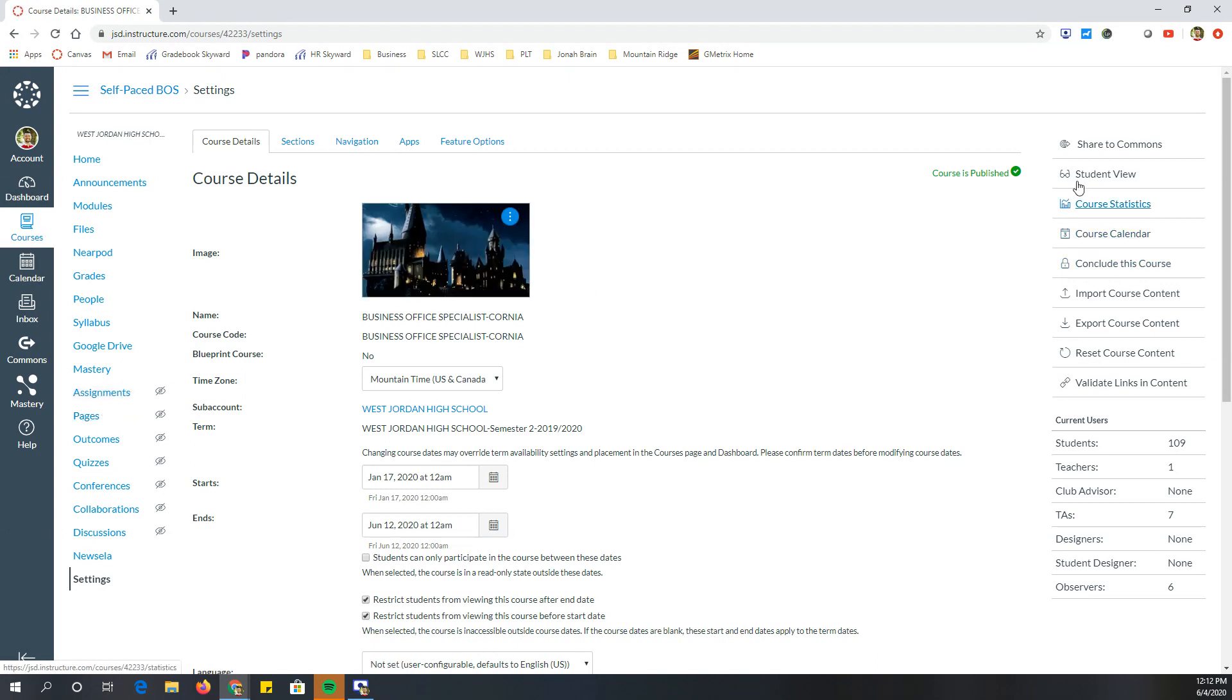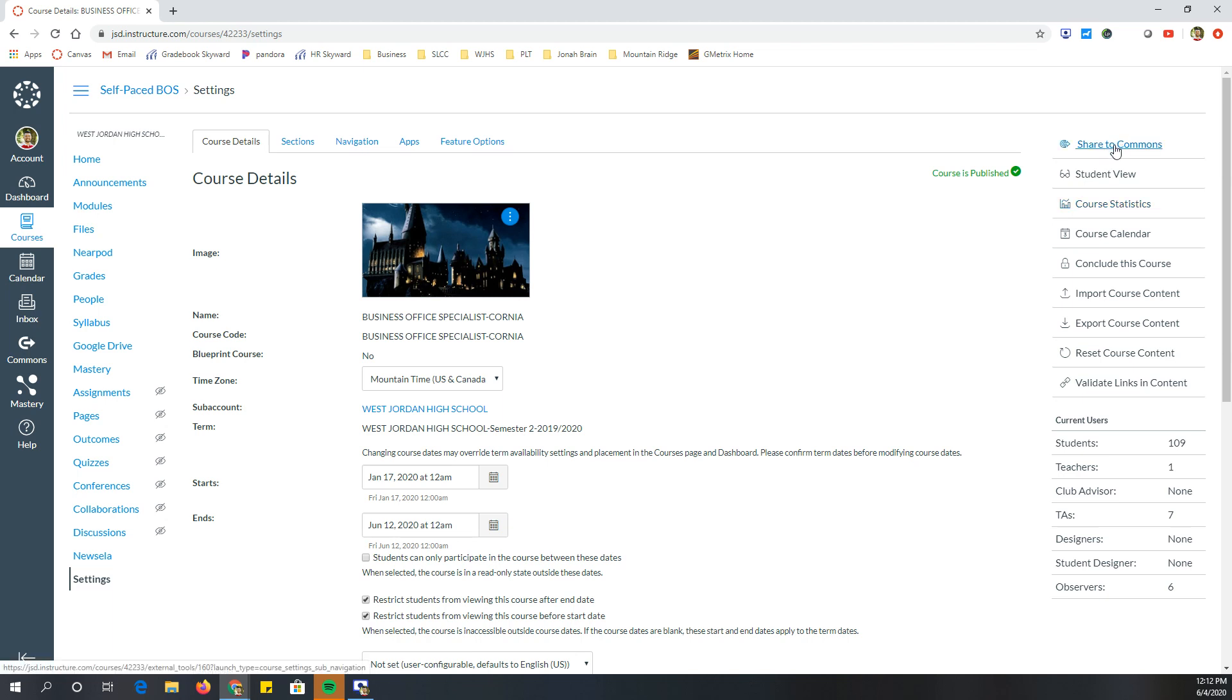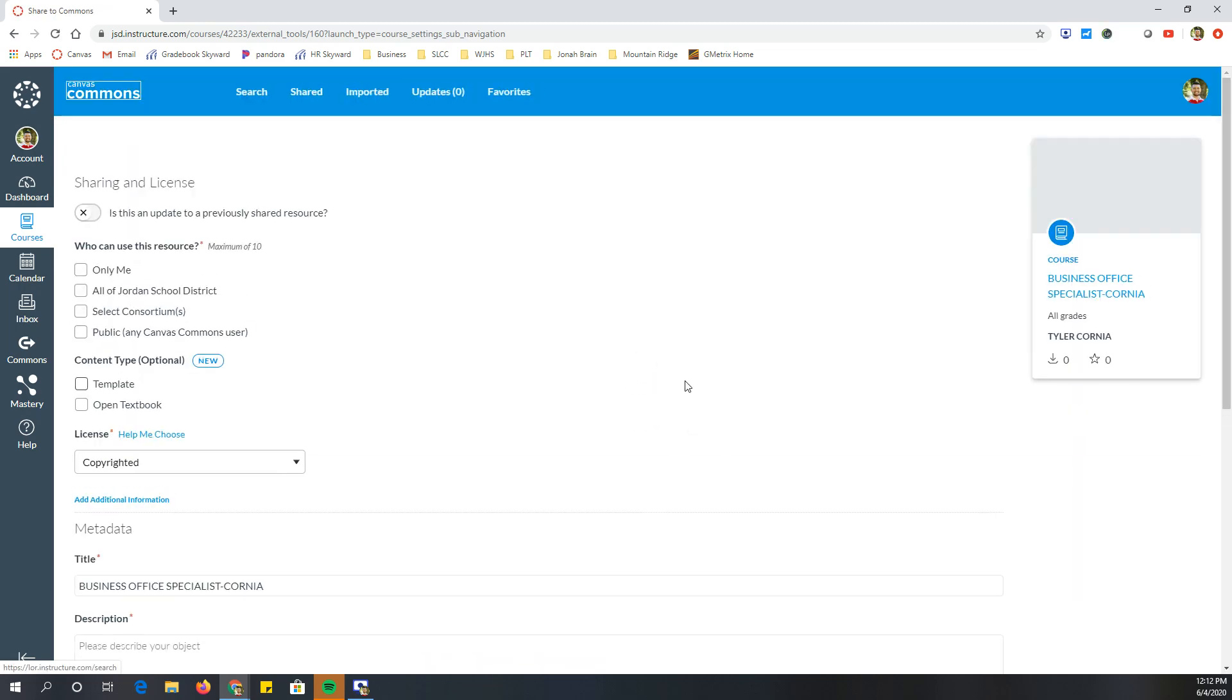Once I'm on settings on the right hand side, I have a couple different options. The option I like the best is the share to commons option. So you can click share to commons and it's going to populate right here.